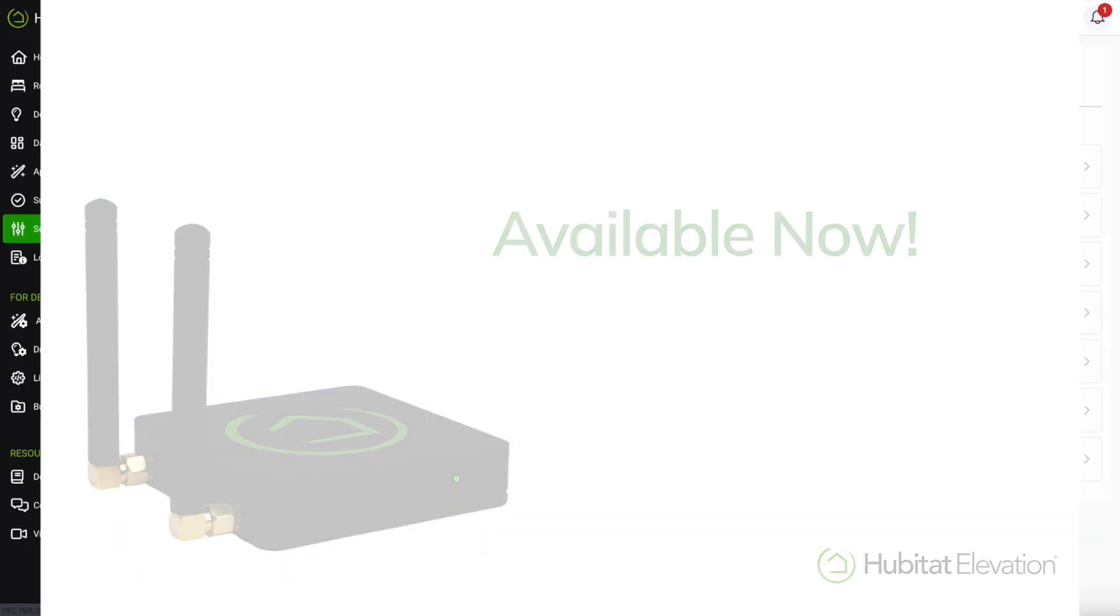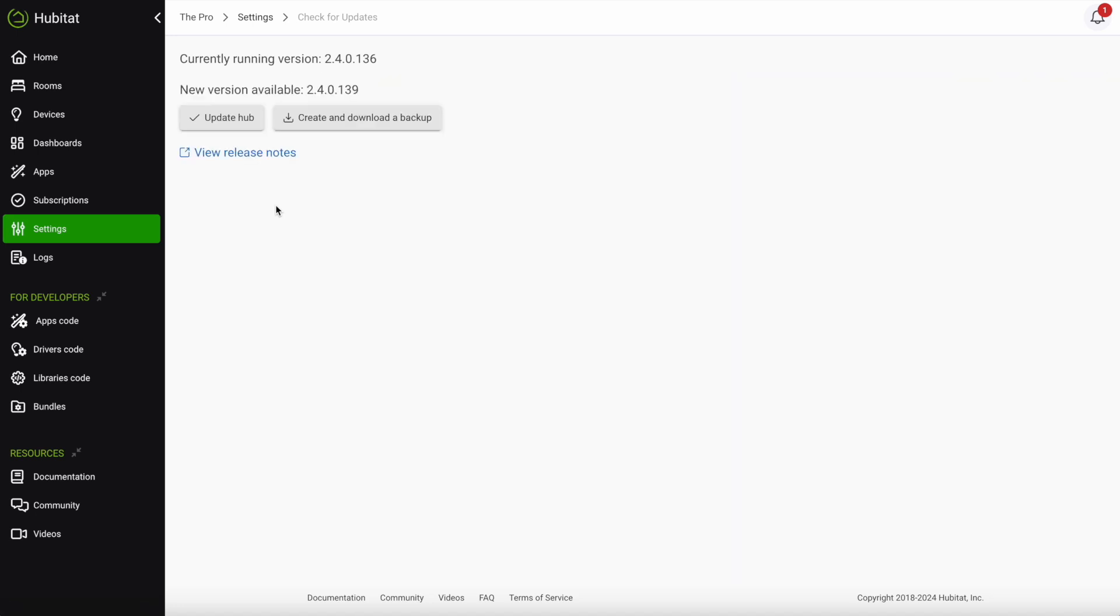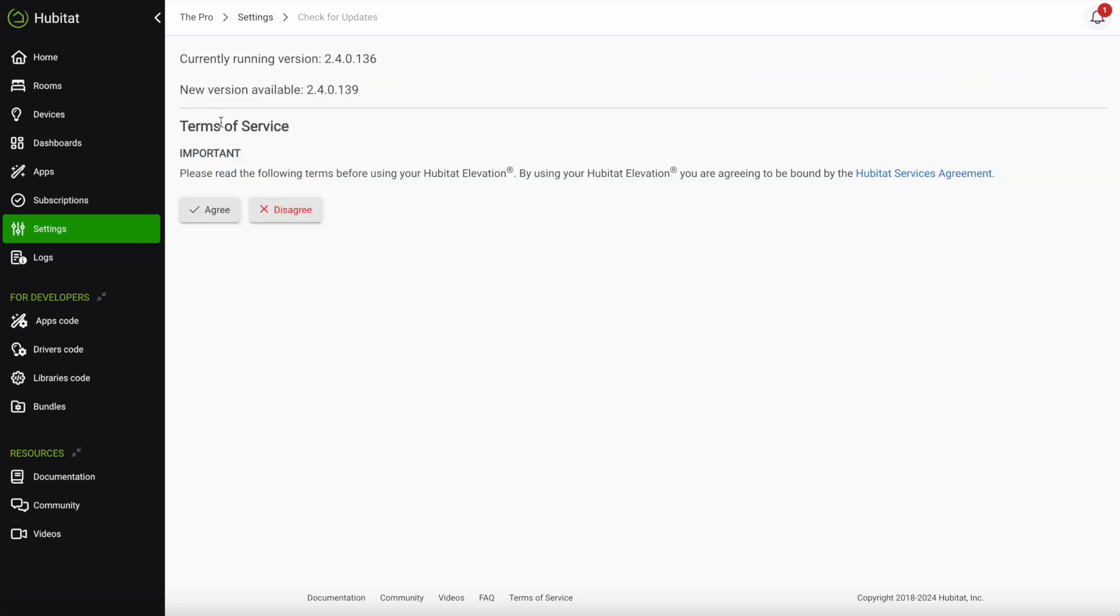To experience the new Hubitat Elevation user interface, go into your Hub settings, check for updates and install the latest hardware version 2.40 and above.